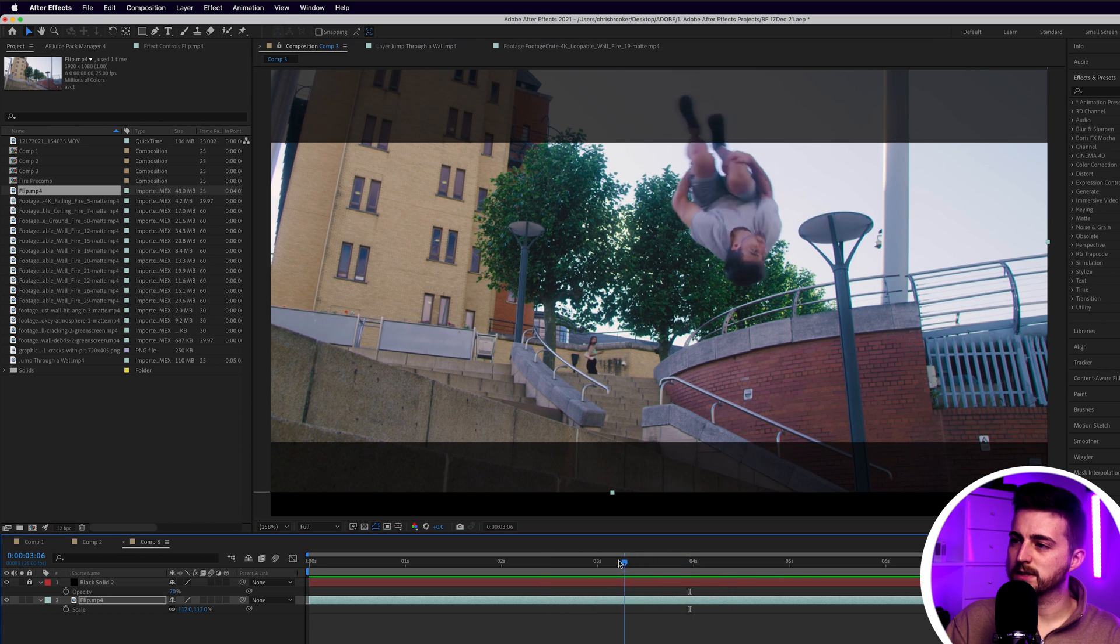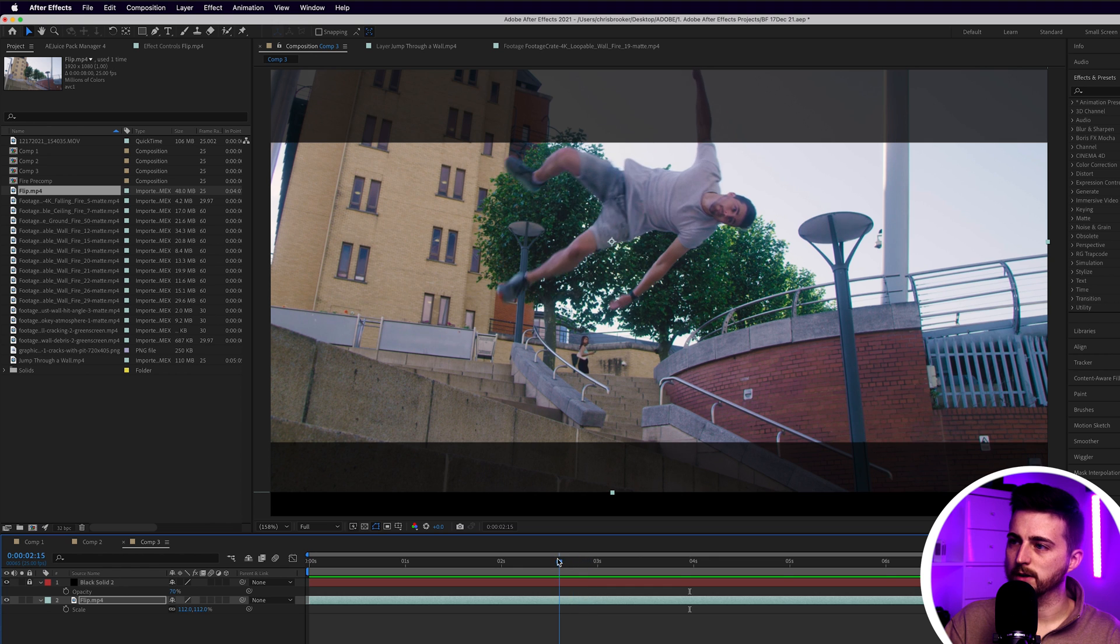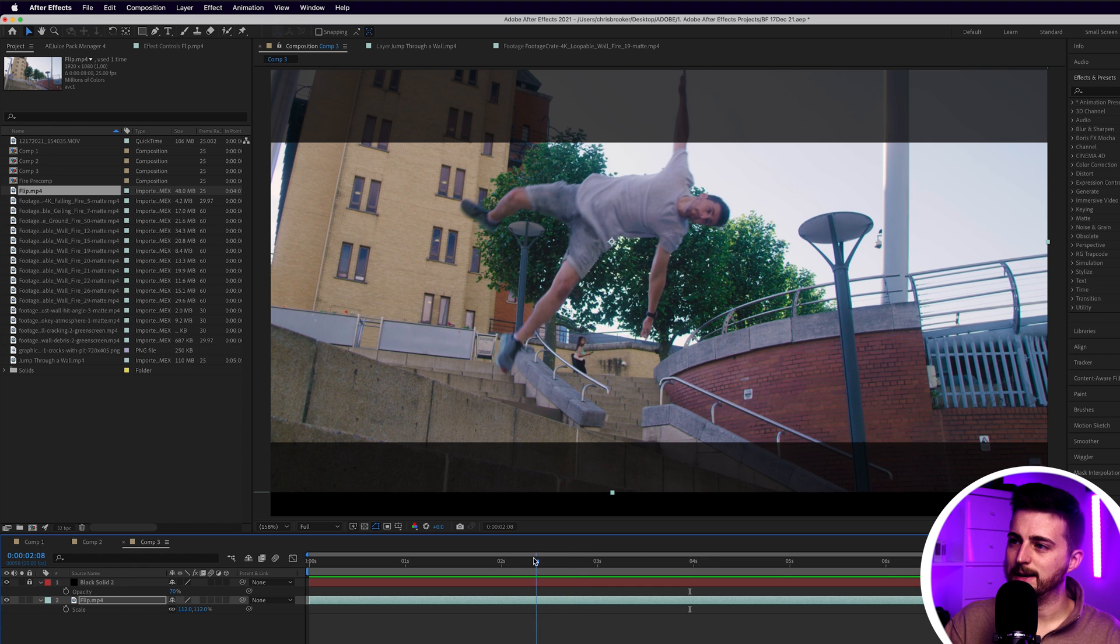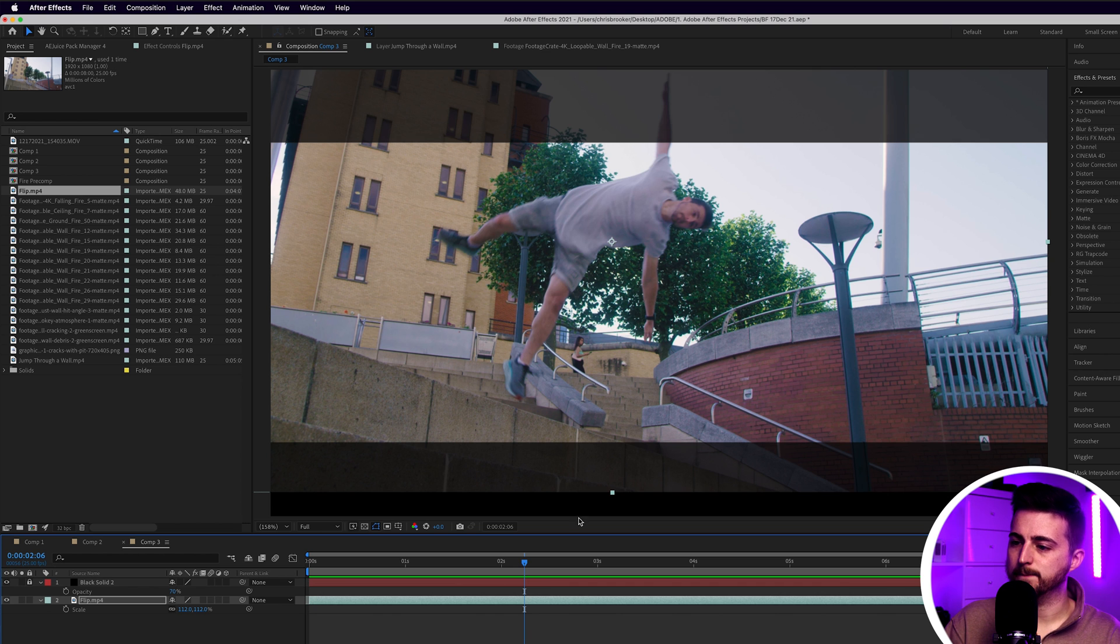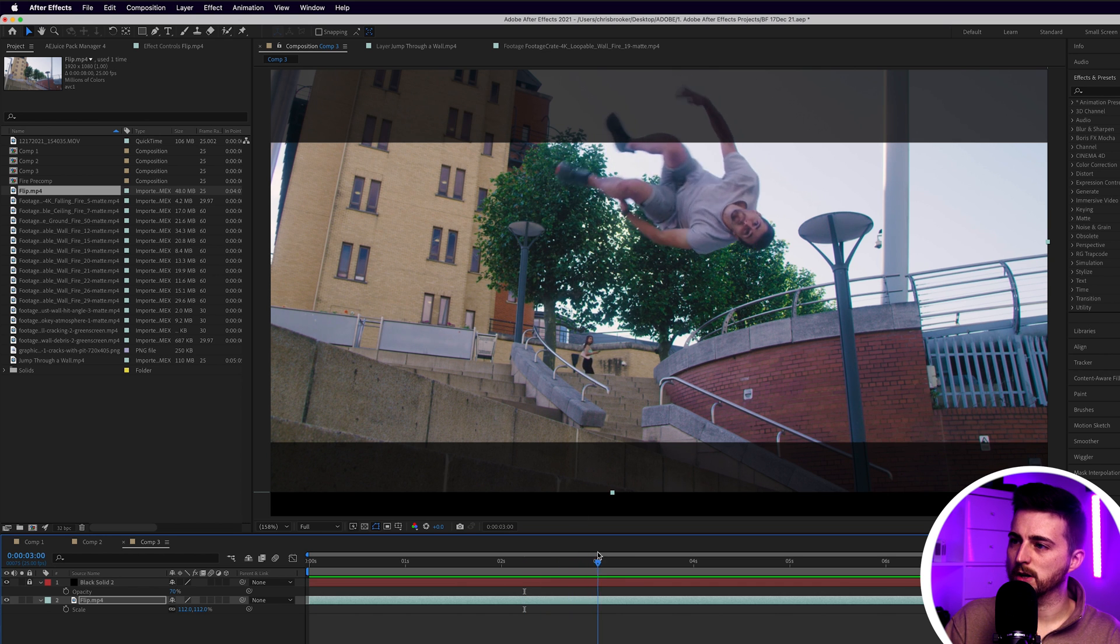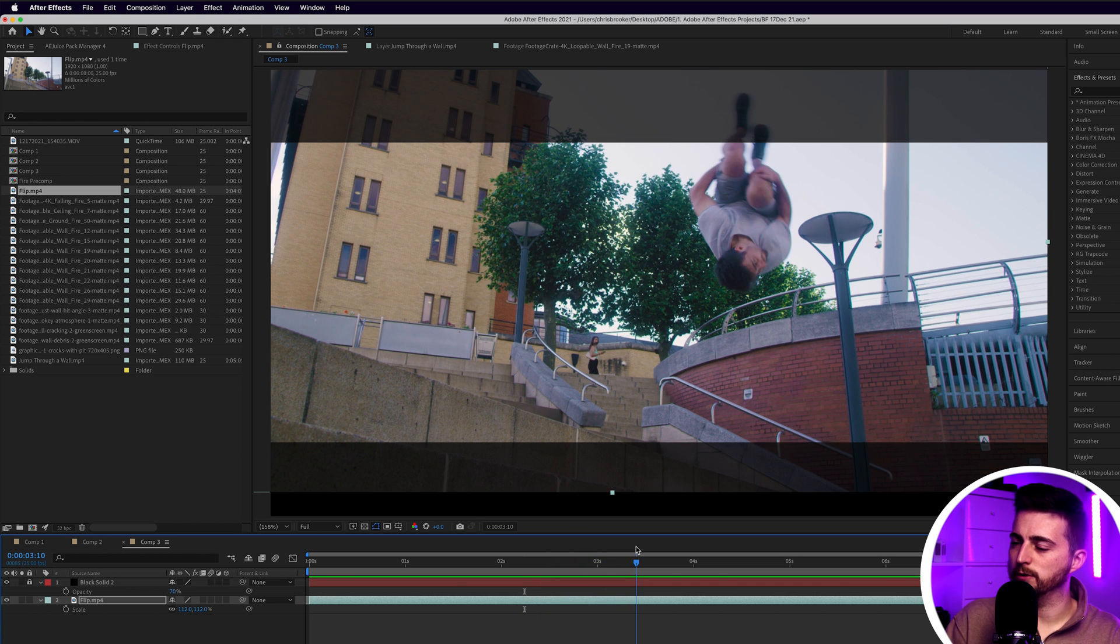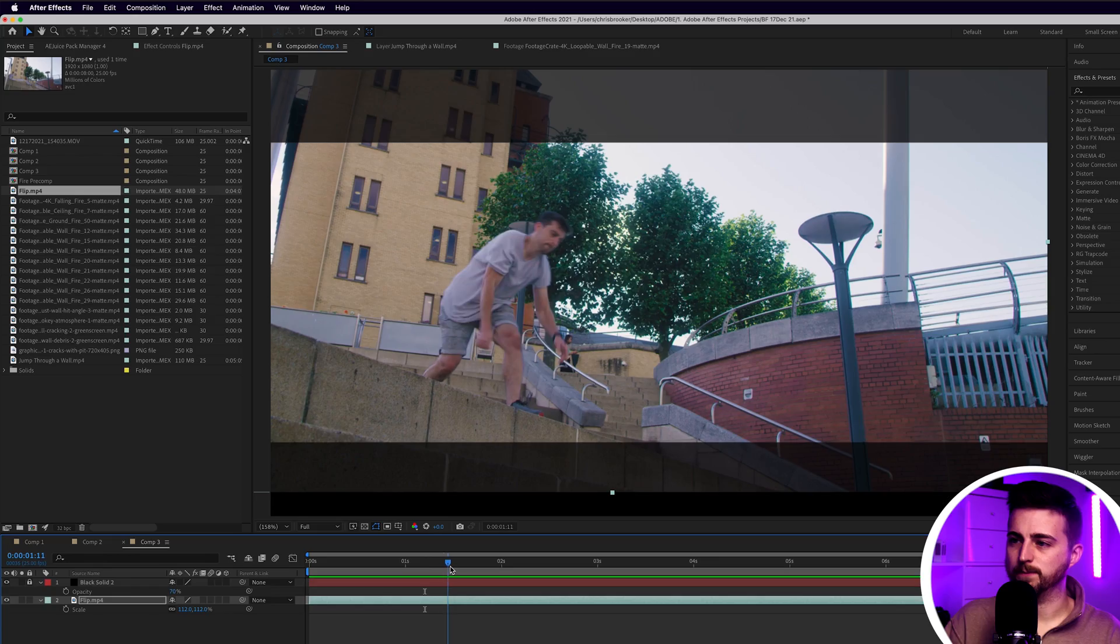Essentially the only part of the video that we now need to focus on is any part of me that disappears out of the frame. So essentially it's this one arm and then these two feet and the bottom of my legs as well. In order to do that, we can either physically mask it frame by frame or we could go into the roto brush, and that's the option I'm going to go for.